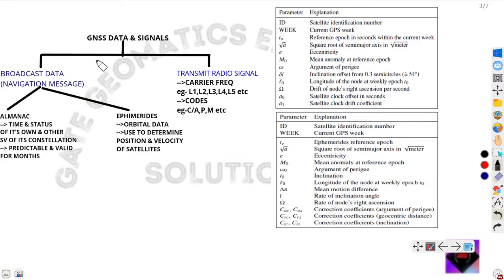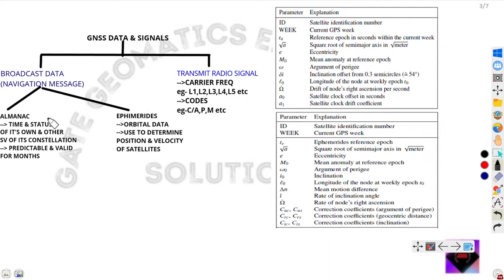In the last video we saw that the GNSS space segment broadcasts data and radio signals. Now in this video we shall know about those data and signals in detail. Broadcast data is mainly the navigation message, which consists of satellite time, status, health information, almanac data, and ephemerides data.